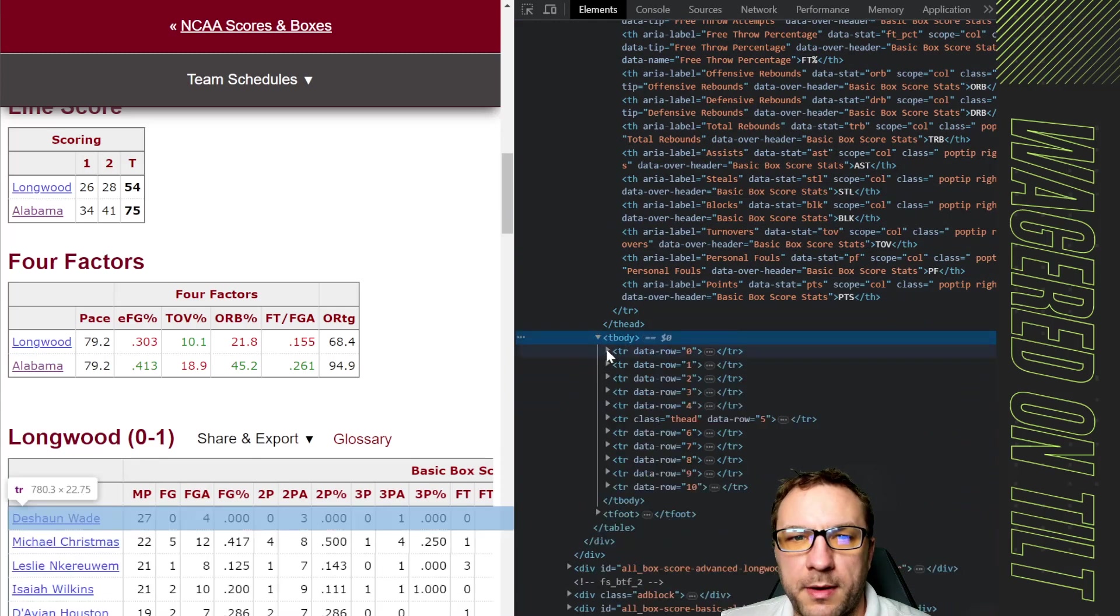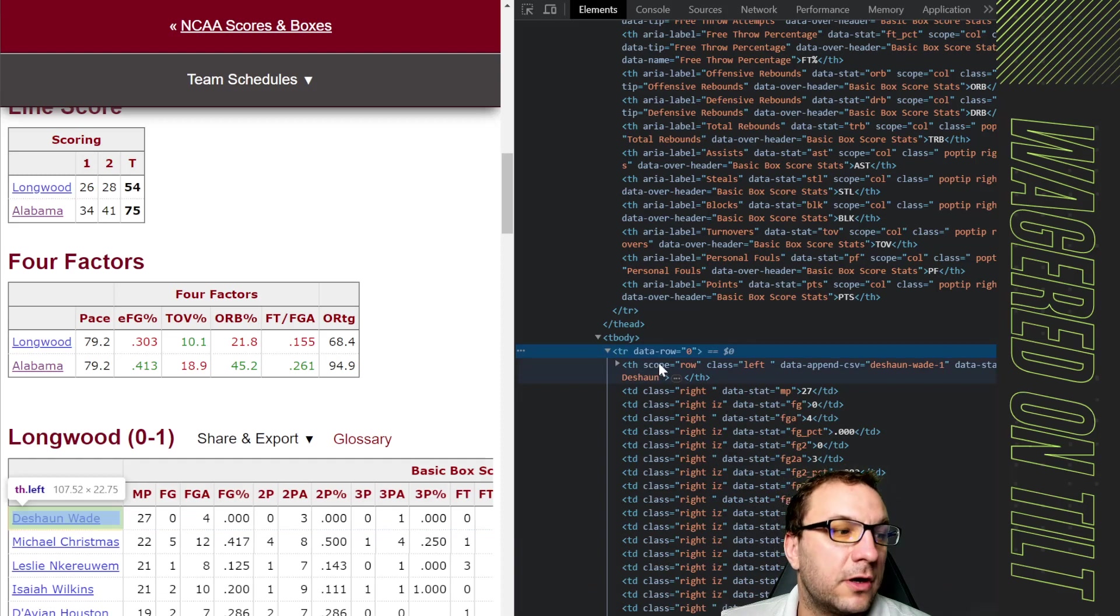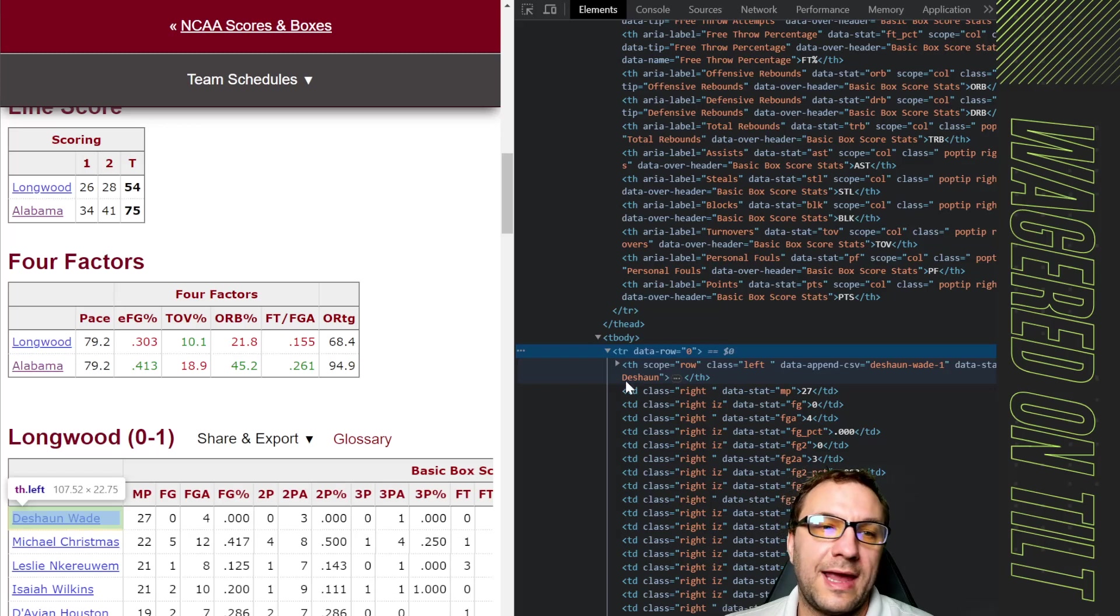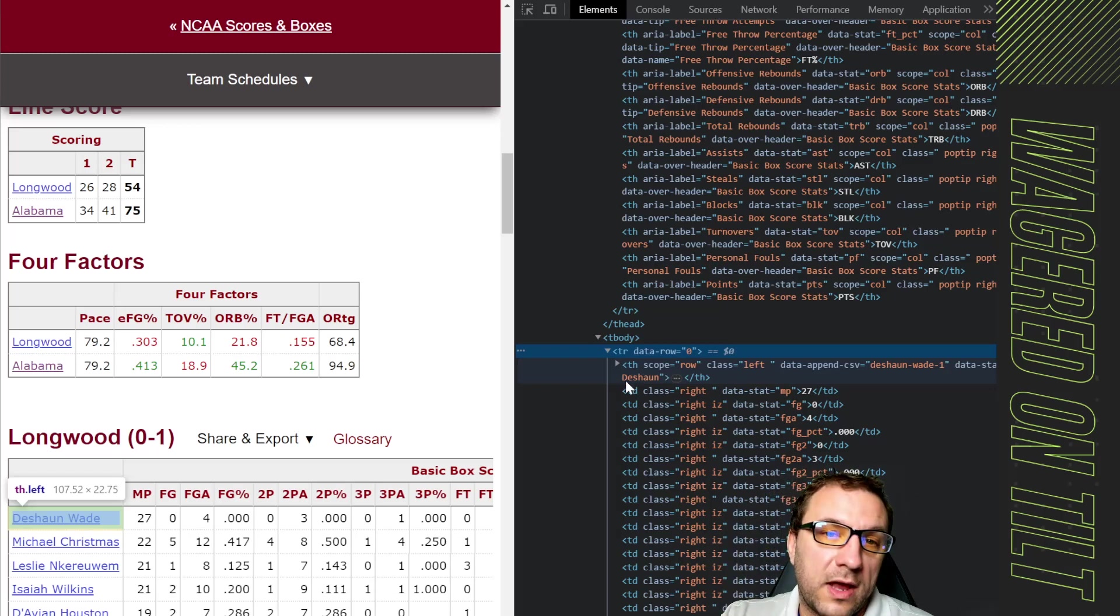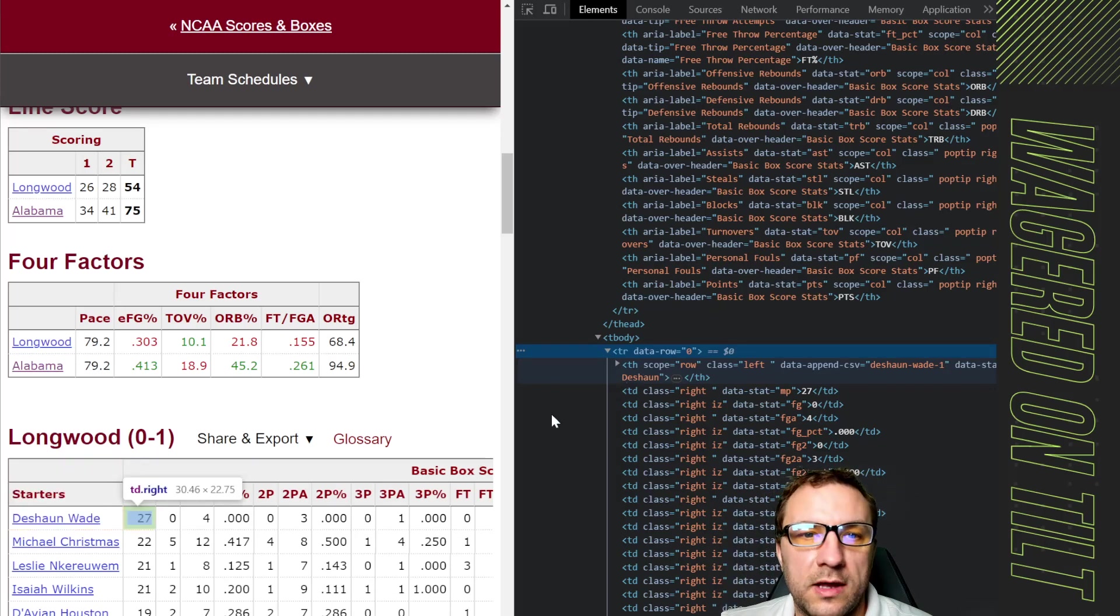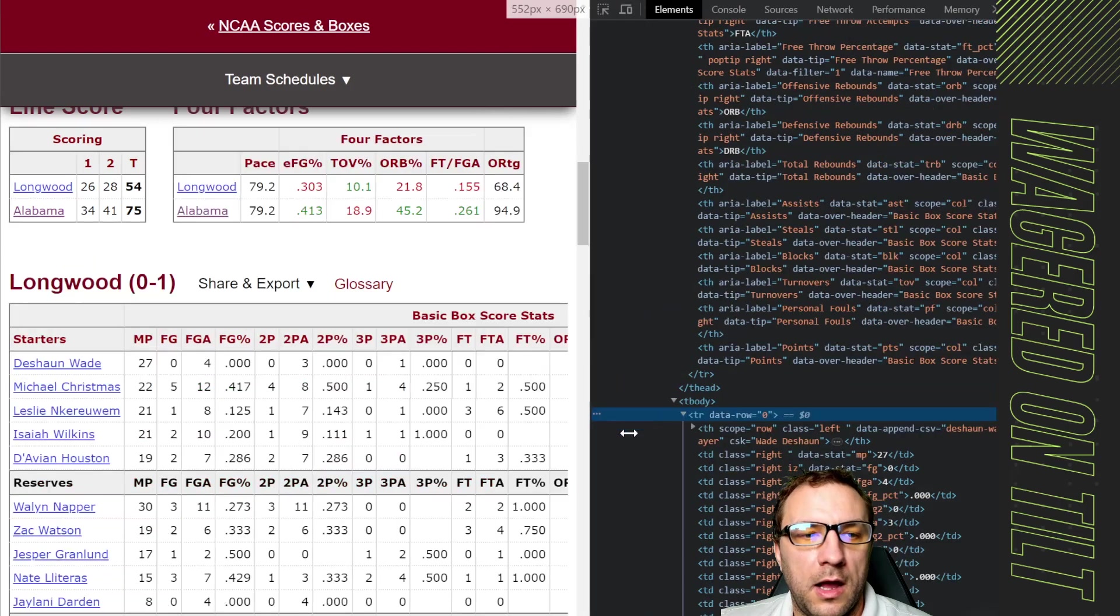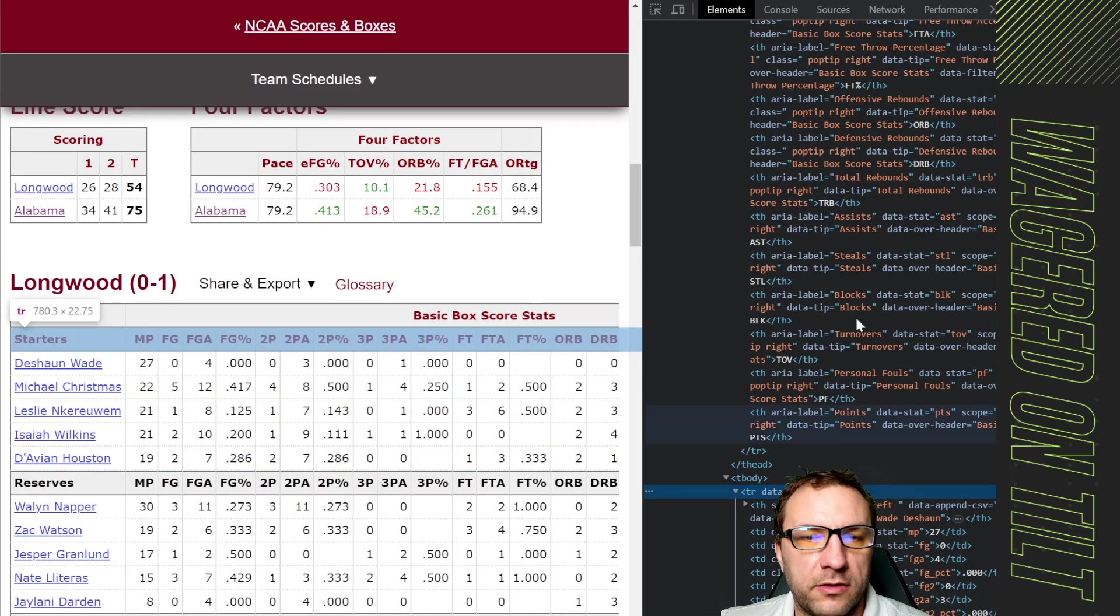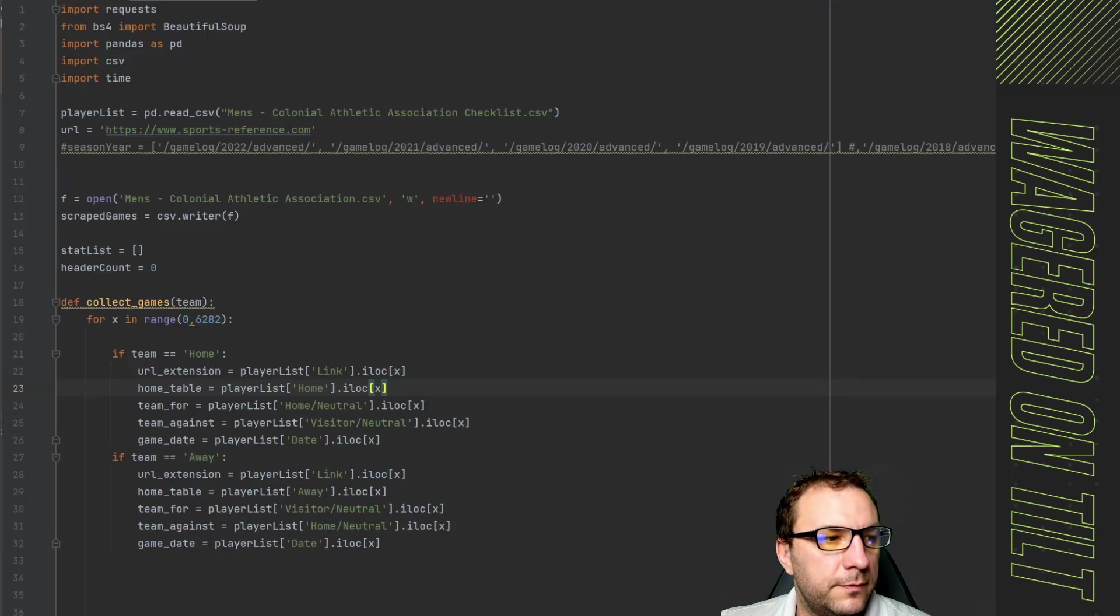Once we're in the body we have the table row but now the table row has another table header. Previously we did not see this in the way that we're doing a table row table data. So there is a way to fix this though in the way you build your scraper and we're going to go through that right now. Keep in mind how the structure is and we'll jump over to what we need to do.